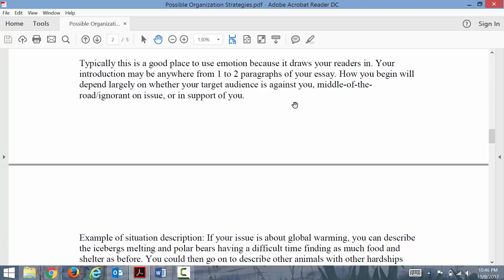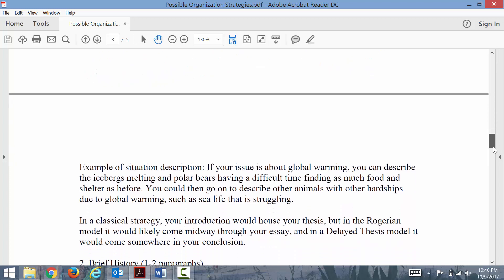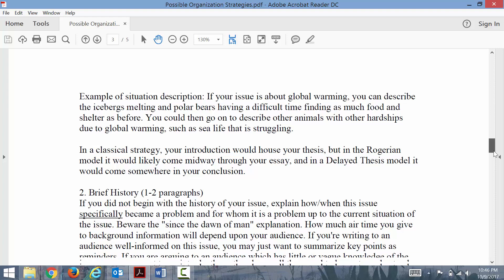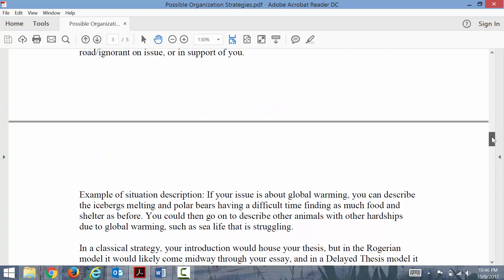But if you are going to use pathos, the introduction and conclusion are good places to use it because this is where you draw your readers in and try to form bonds with them.